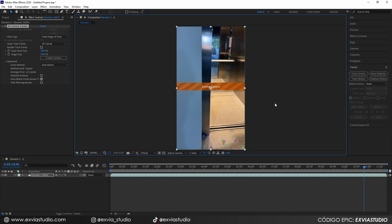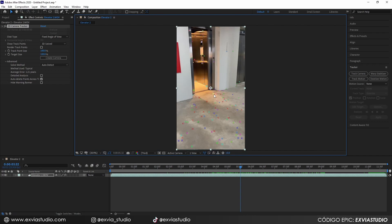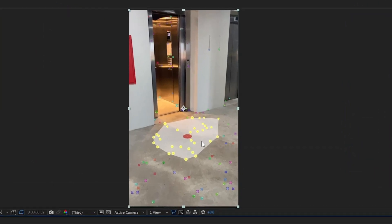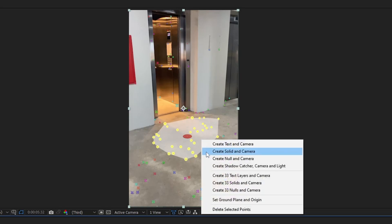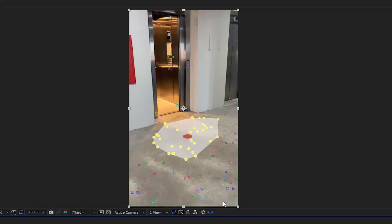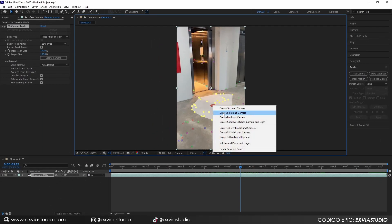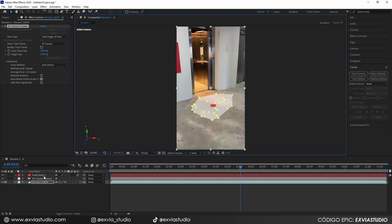Now that you're happy with your results — my average error isn't the best, but it's good enough for this tutorial — the next step is selecting your ground. Hold left-click and select the dots on the ground. A target will appear over them, and you need to make sure this target aligns well with your ground. Right-click over the selection and click Set Ground Plane and Origin — this tells After Effects that these points correspond to our ground. Then right-click again and create a Solid and Camera, which automatically creates our camera and a solid plane as a reference to the real world.